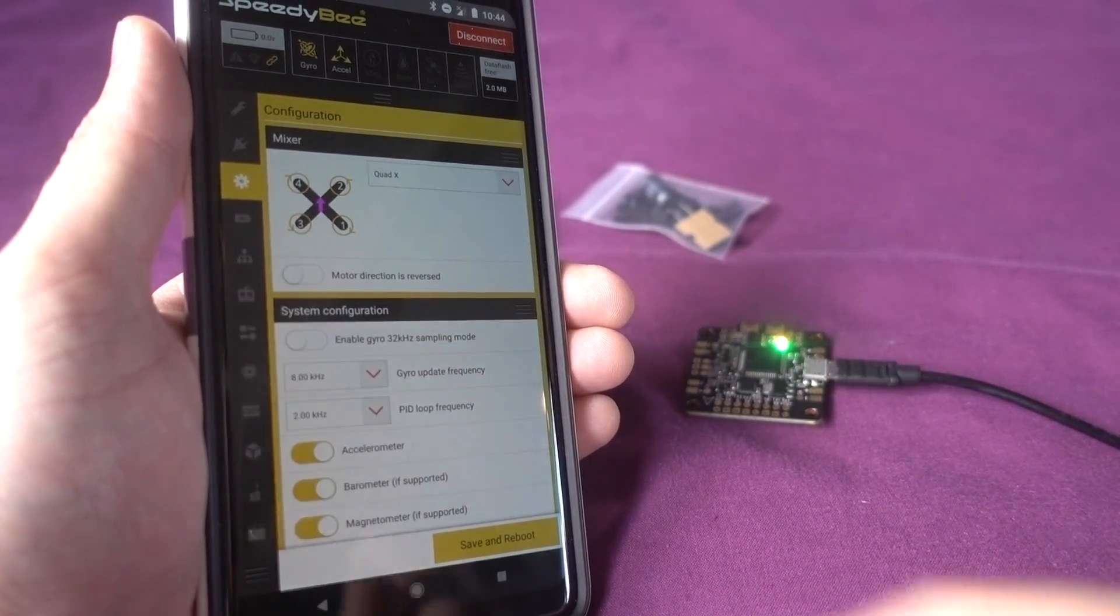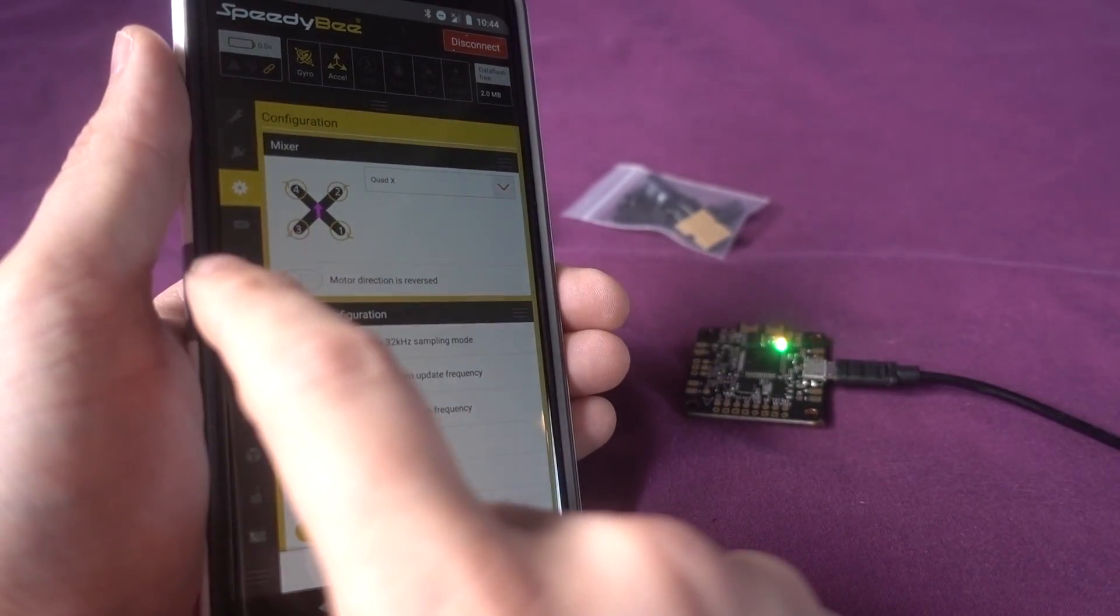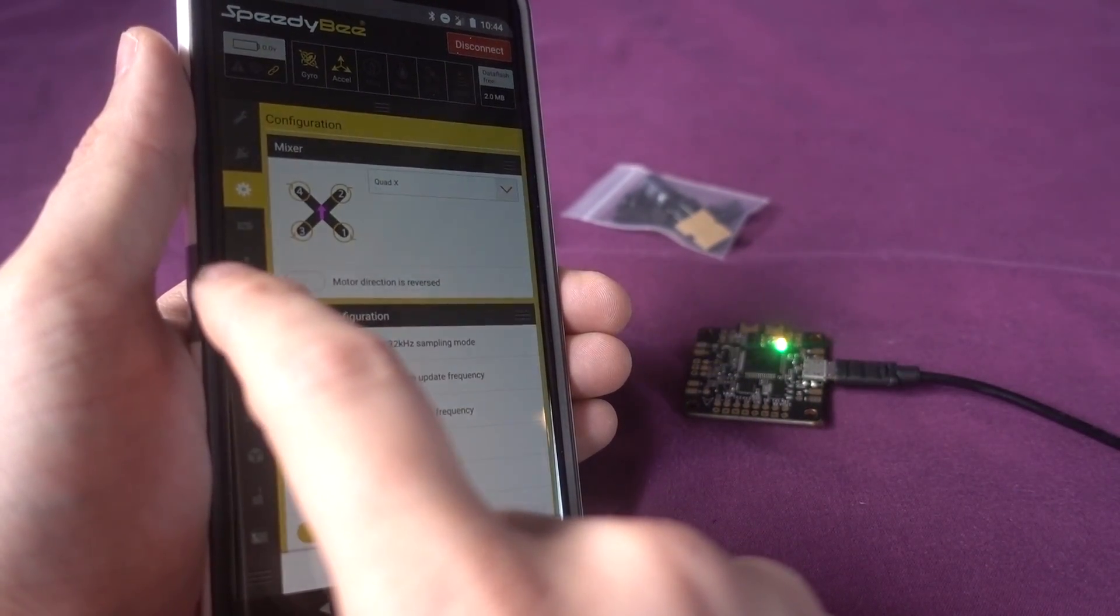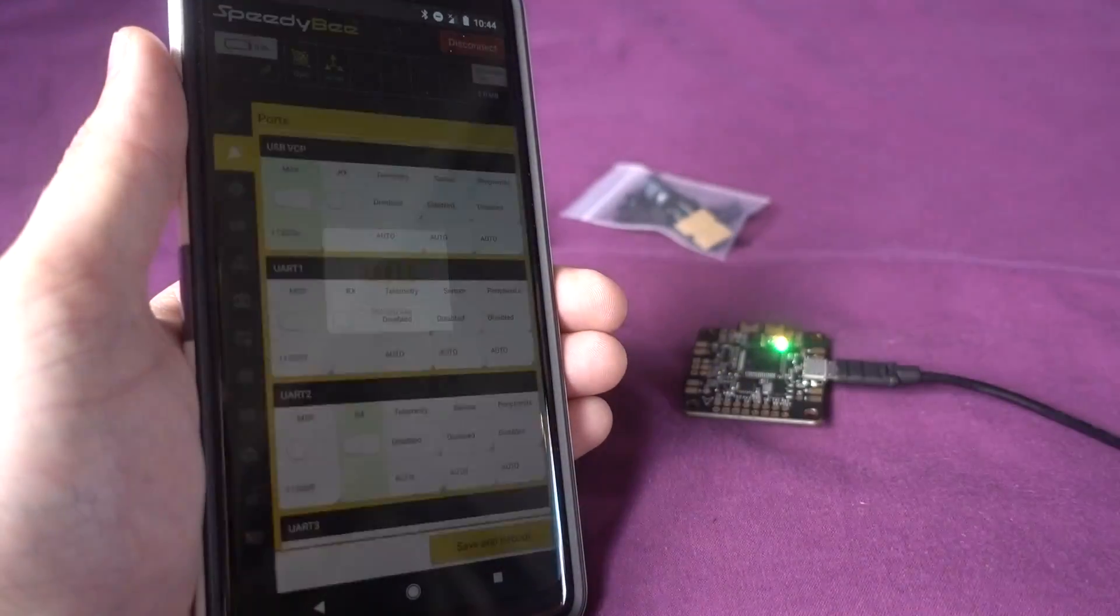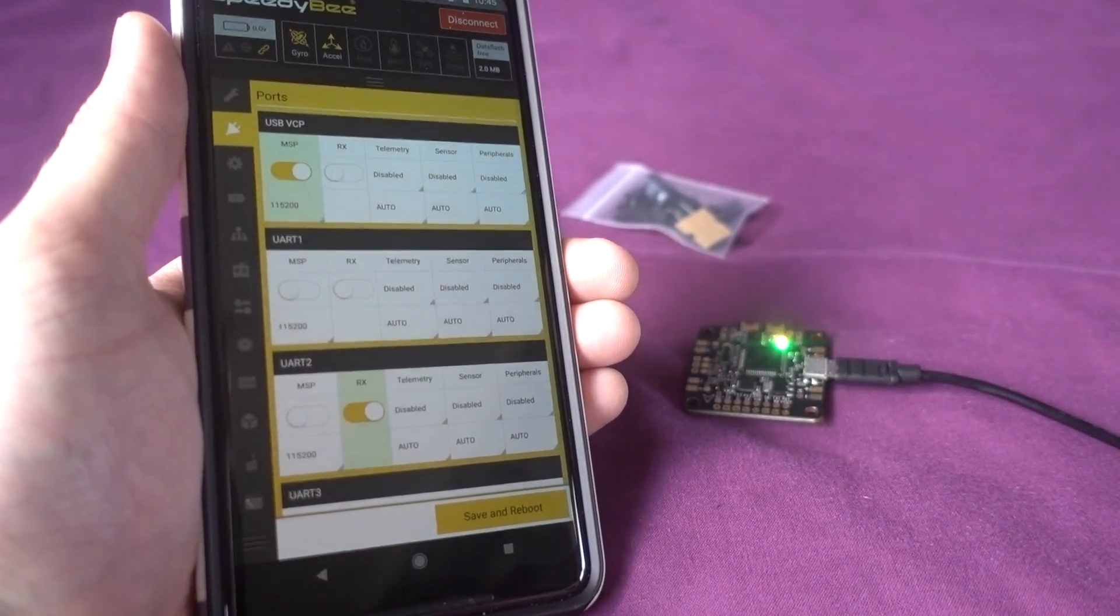The only thing that it requires is the MSP to be enabled on the UART5 and it was already set to that out of the box.